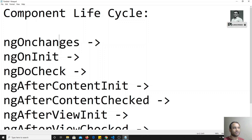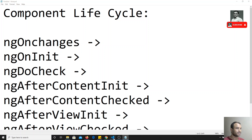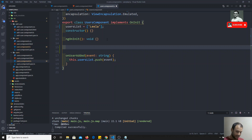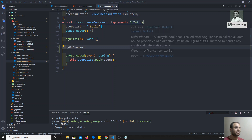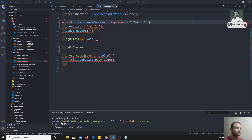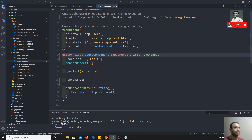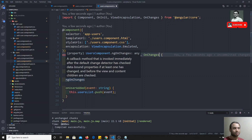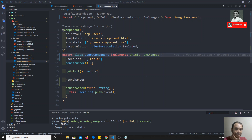Now, we will check ngOnChanges — when it will be executing. It will execute when the input property or anything is changed. So, I will try to write ngOnChanges here. When we are doing ngOnChanges, we need to implement the OnChanges interface, which needs to be imported from the Angular core. It is best practice to implement all the interfaces wherever we are using these things. Without implementing this interface it will also work, but it is best practice.